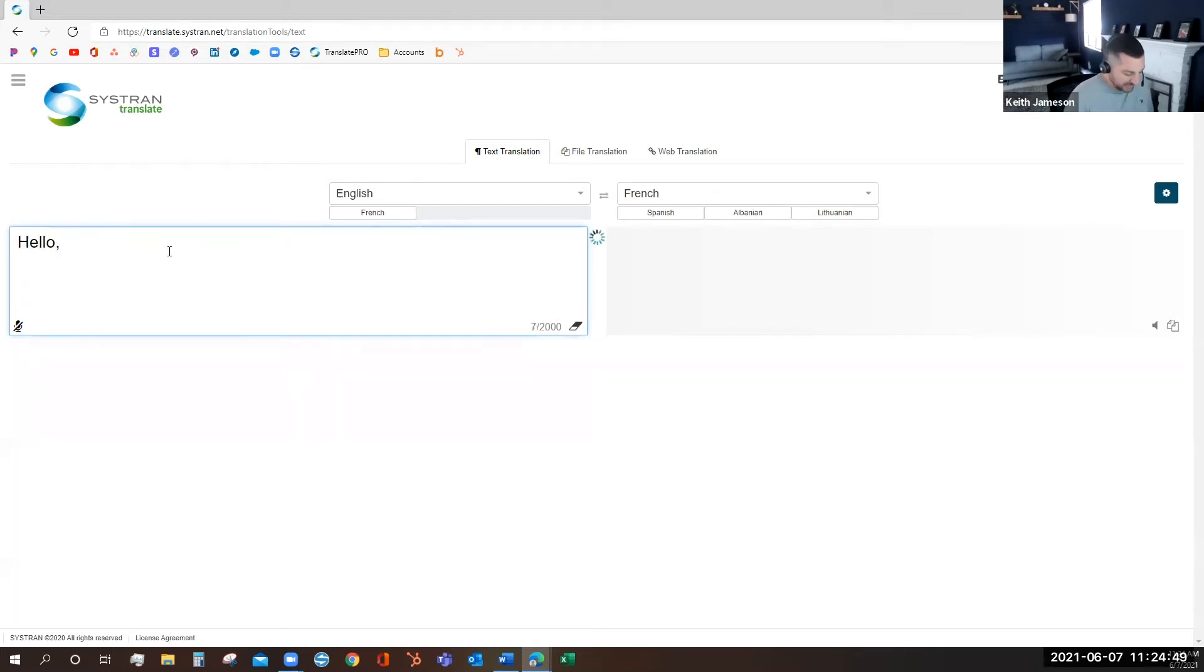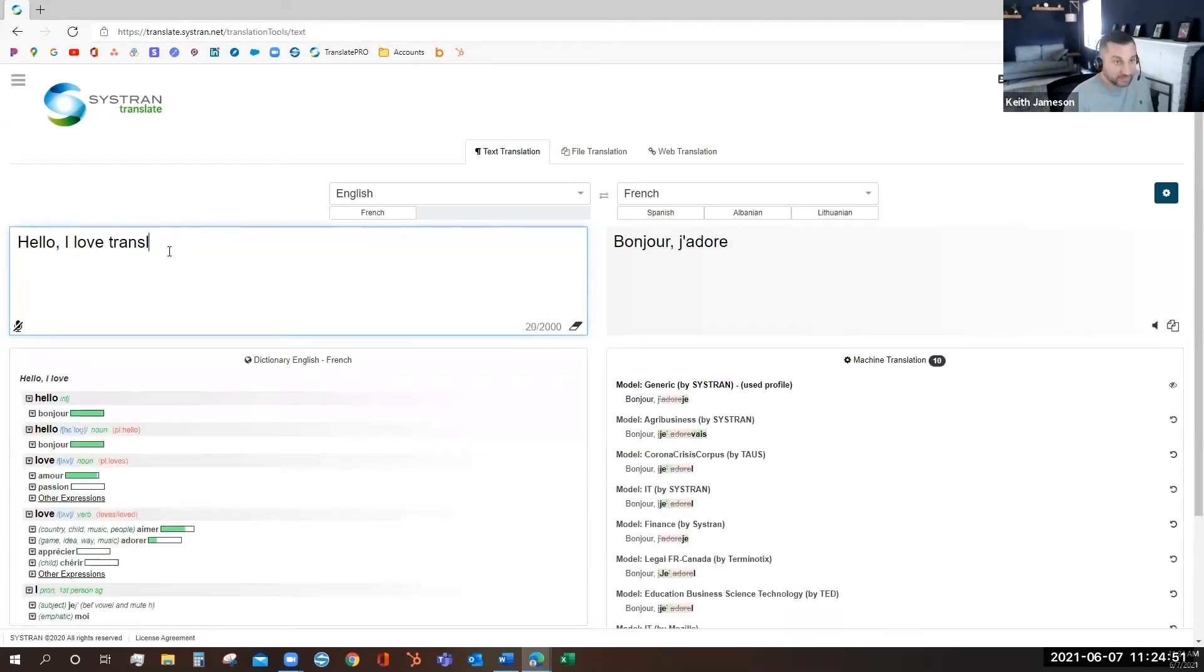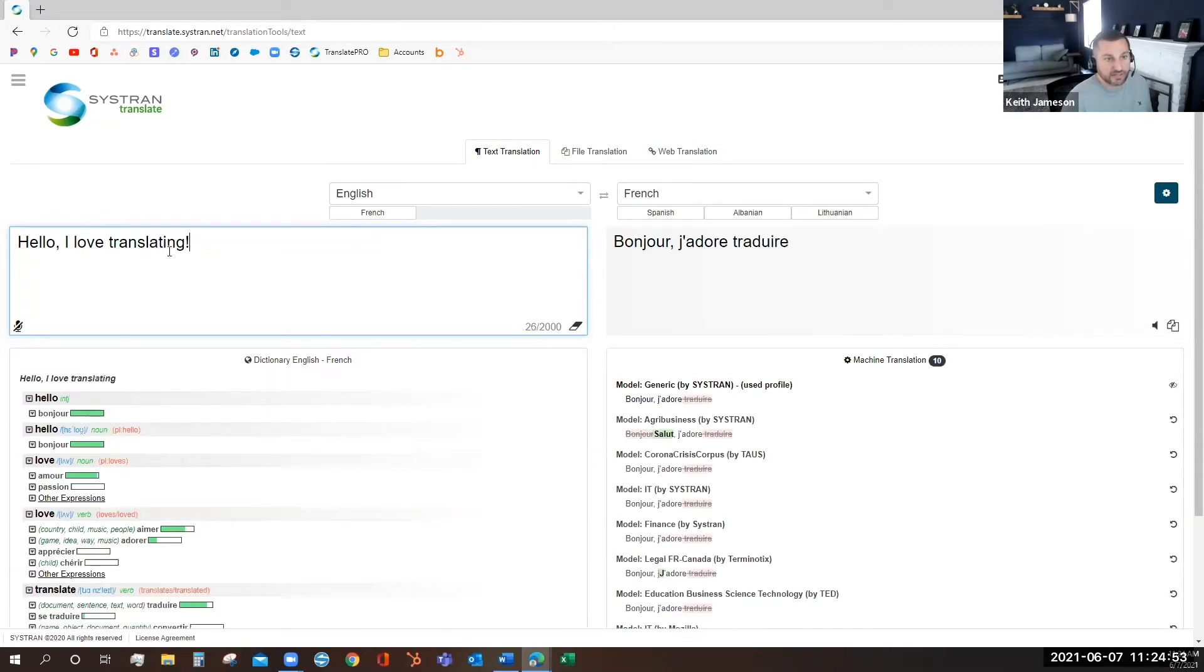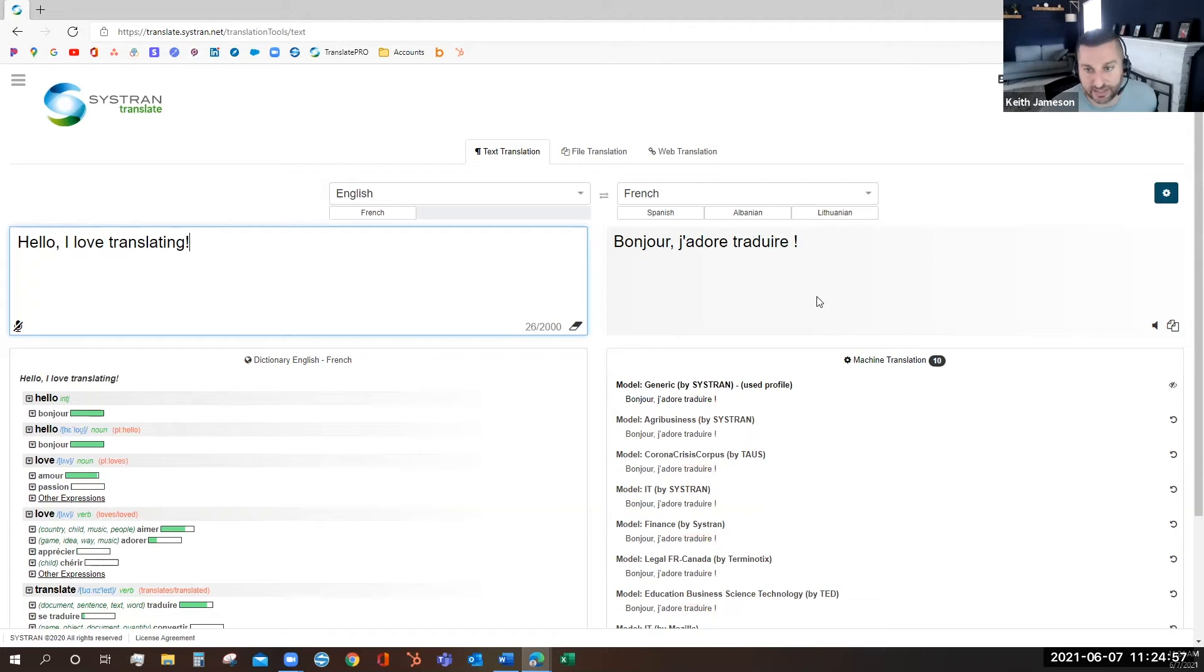To translate, you simply type or copy and paste your text into the left field, and it will automatically translate into the right.